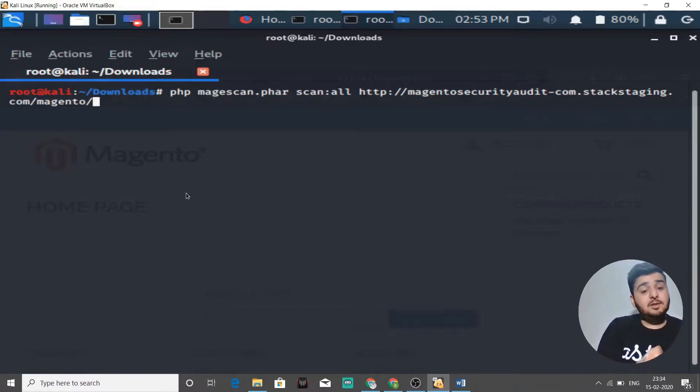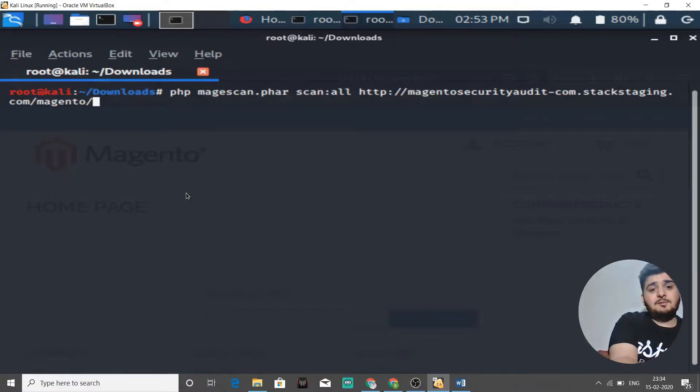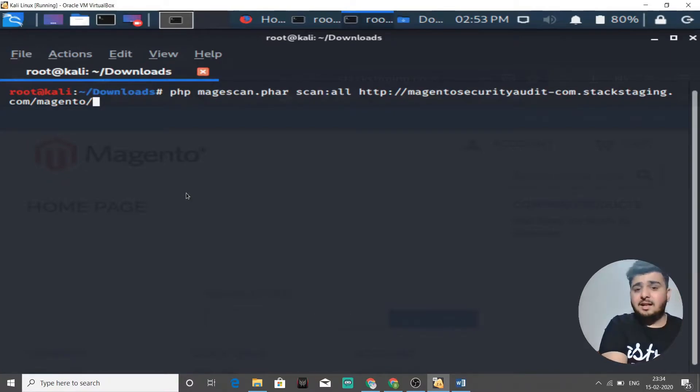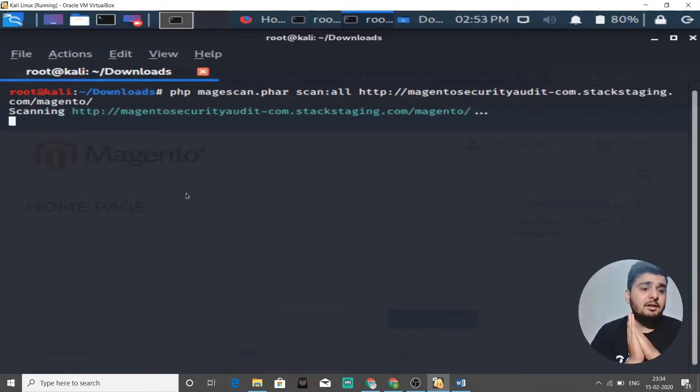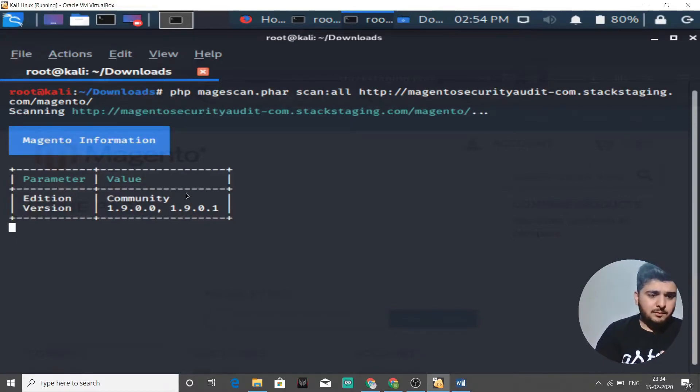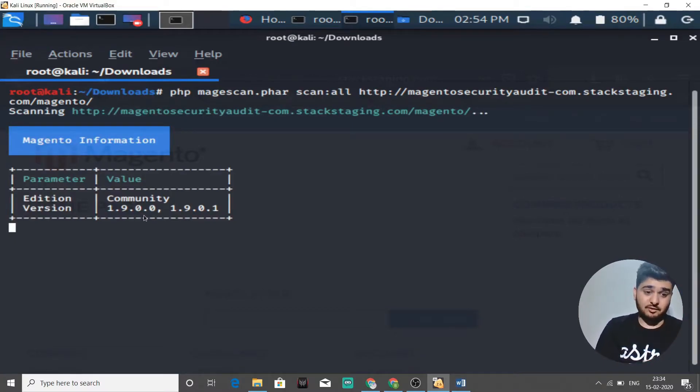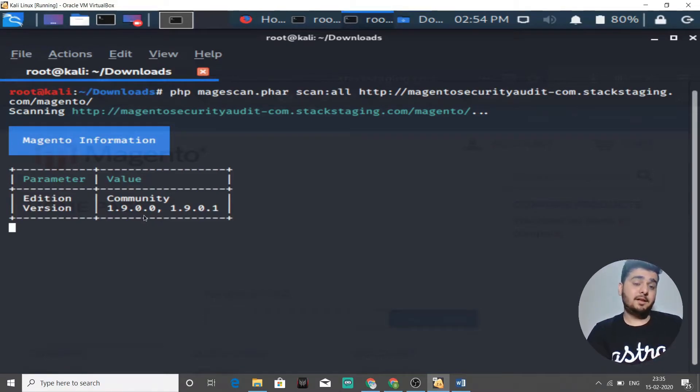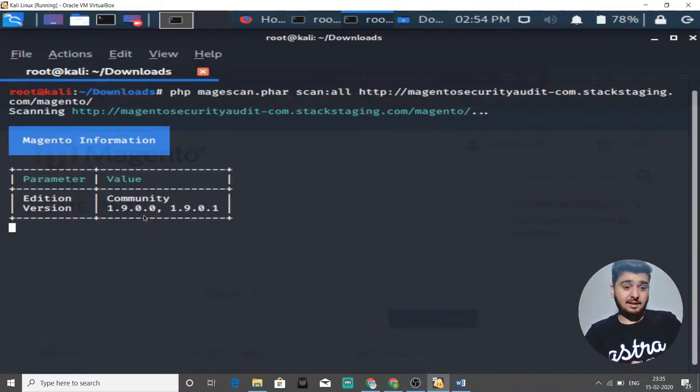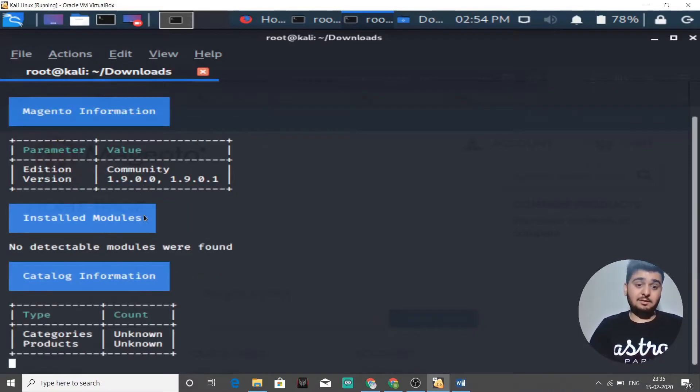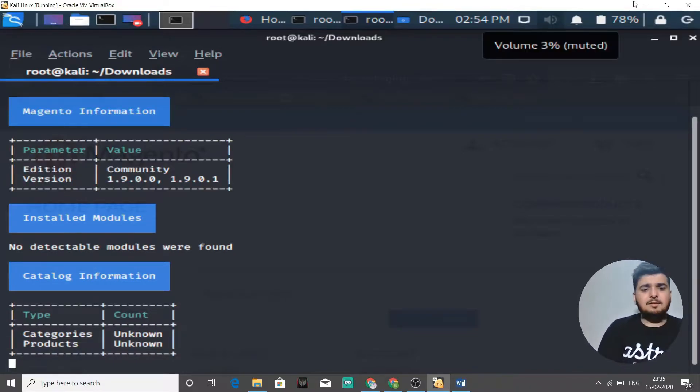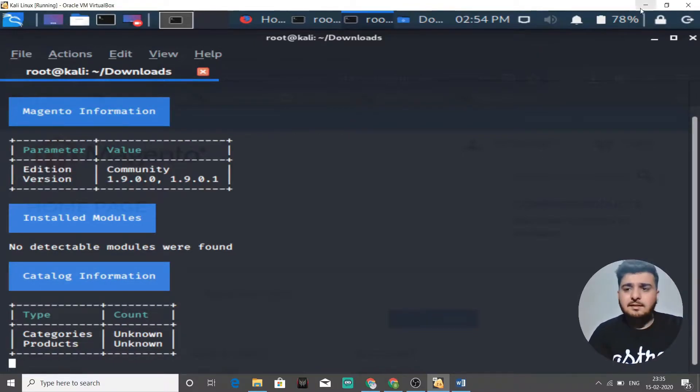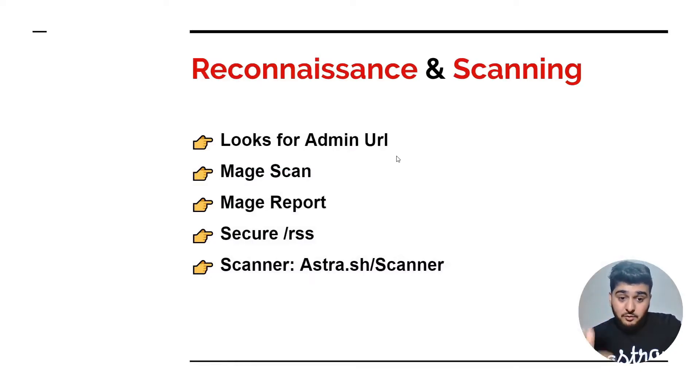This is the command that we use to run Mage Scan. You need PHP to run Mage Scan. So PHP magescan.phar file scan all and then the URL to our Magento store. When I press enter, it will start to scan our Magento store and it will give us information. You see here, it has given us the version already. And now the hacker will go find out on CVE details and see if there's any vulnerability to this version of Magento.